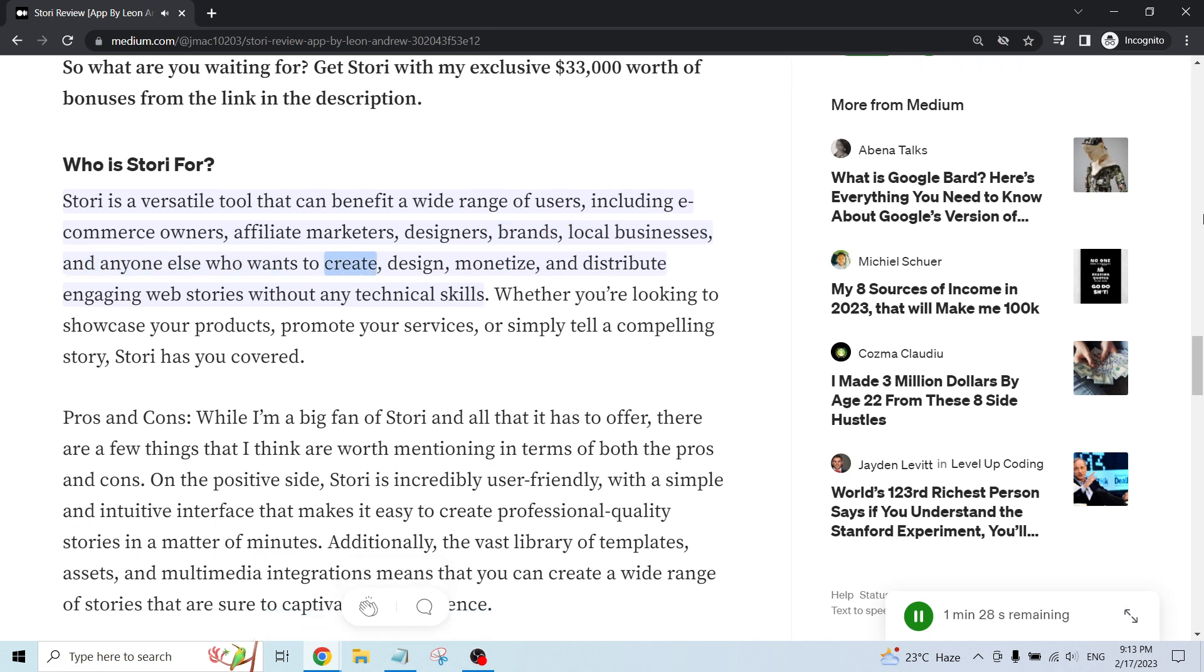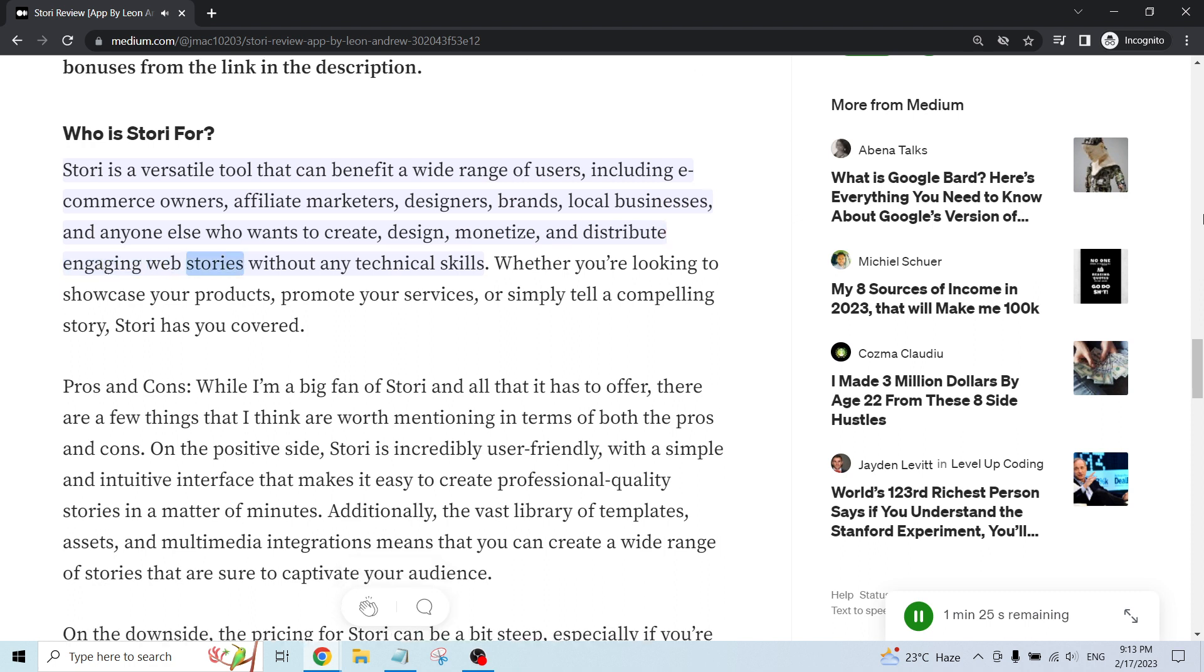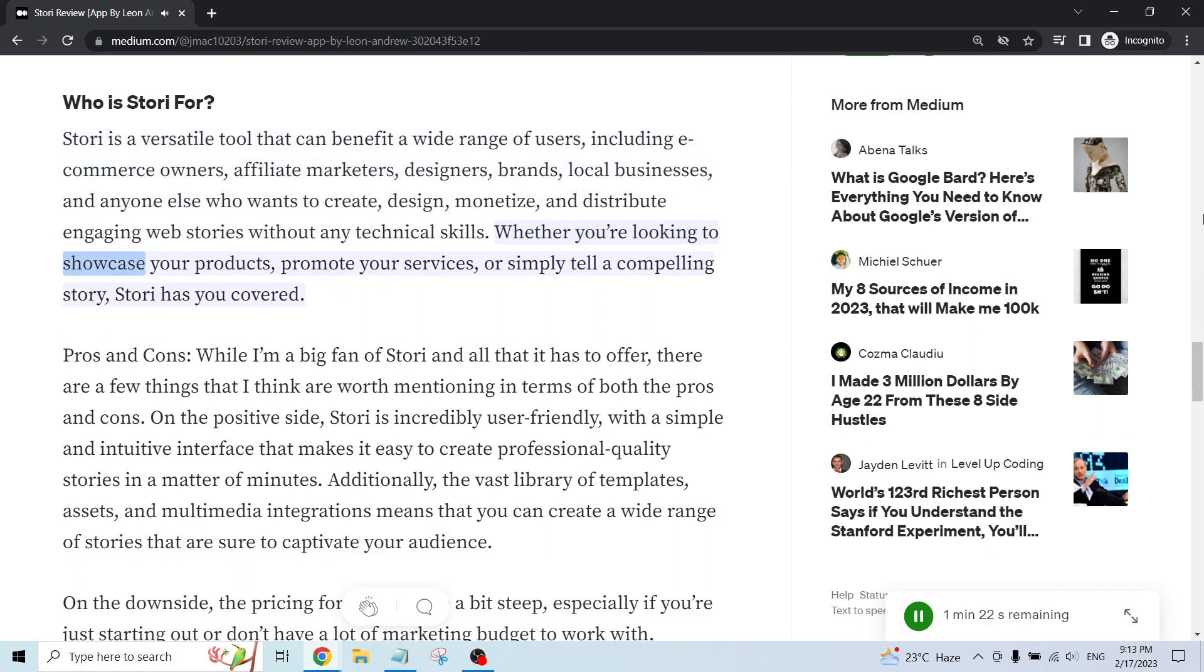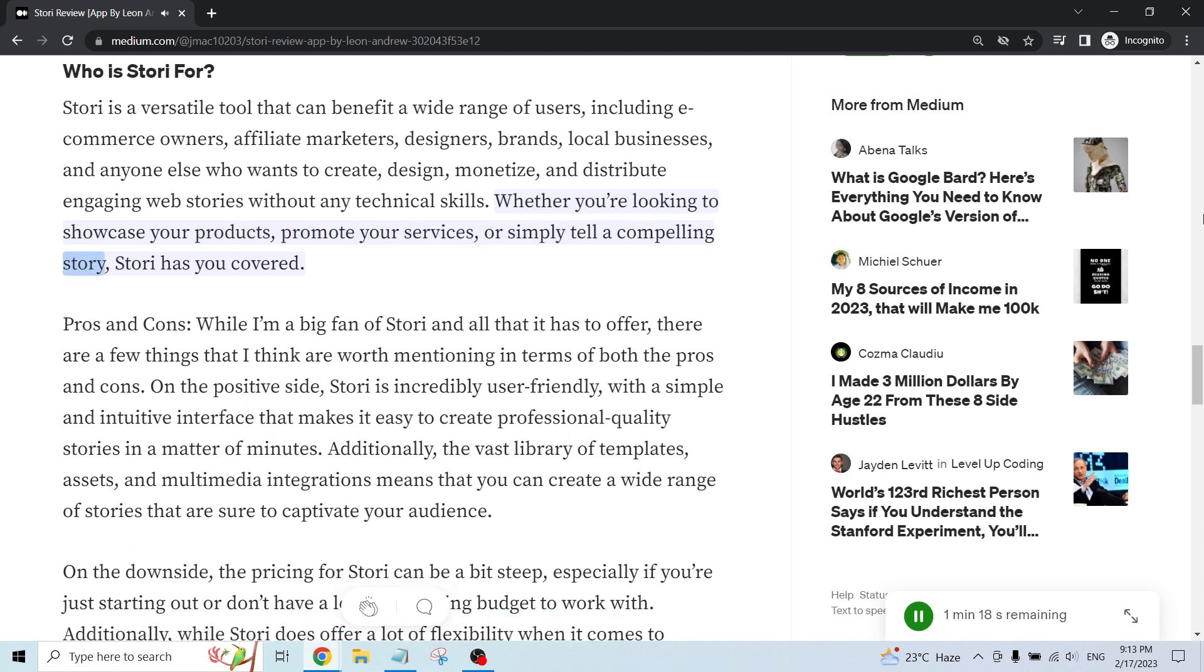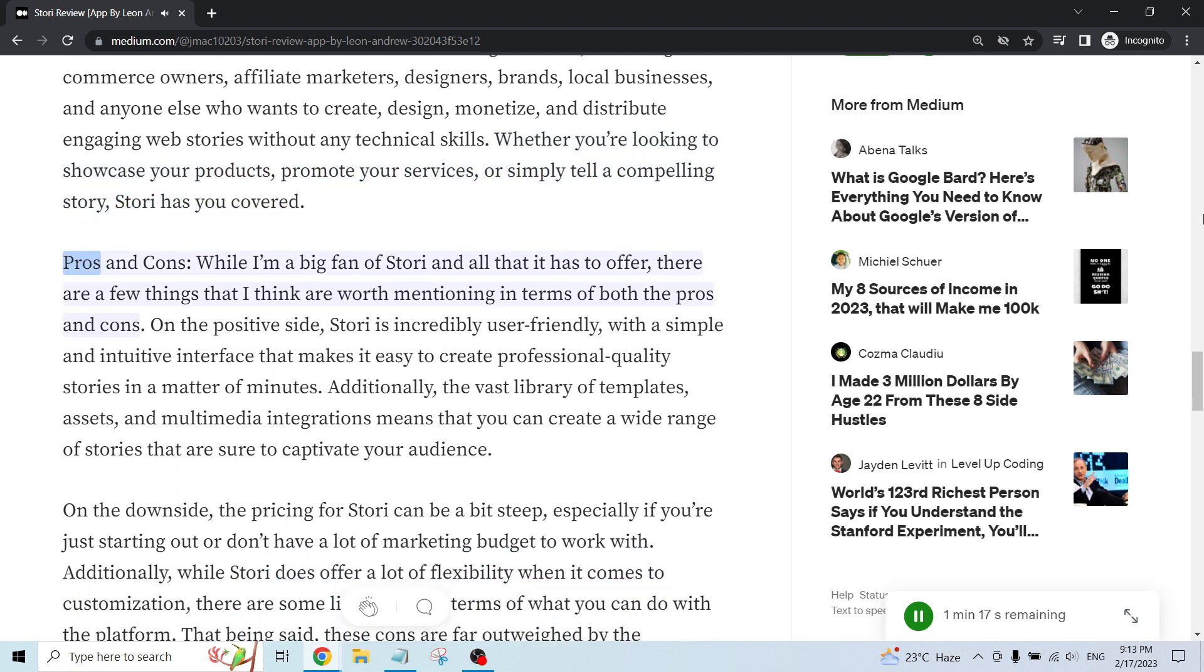and anyone else who wants to create, design, monetize, and distribute engaging web stories without any technical skills. Whether you're looking to showcase your products, promote your services, or simply tell a compelling story, Story has you covered.